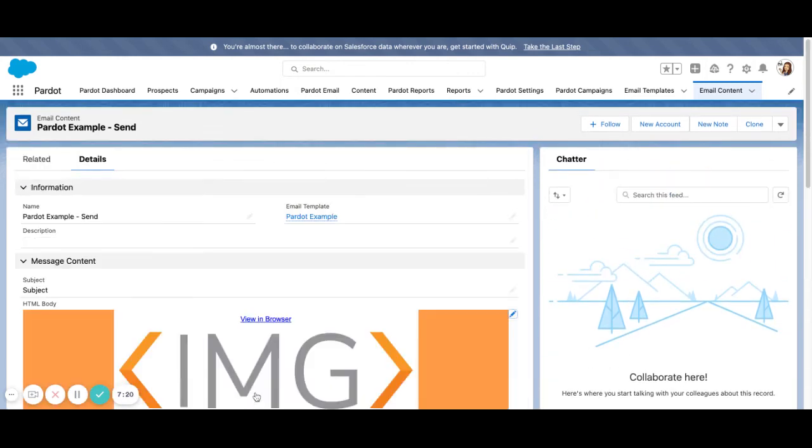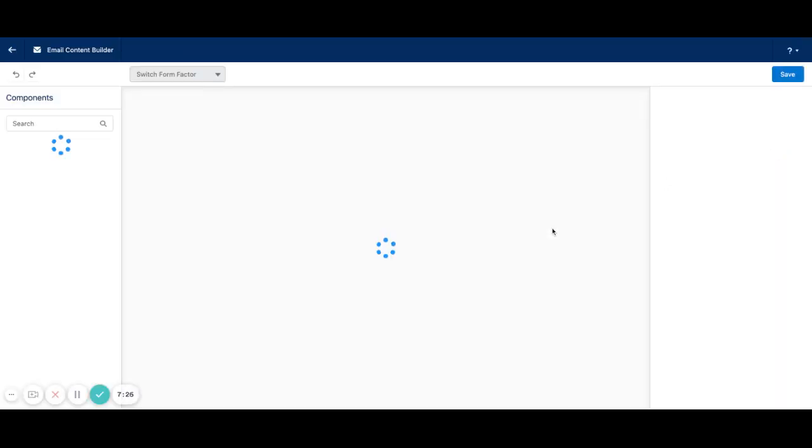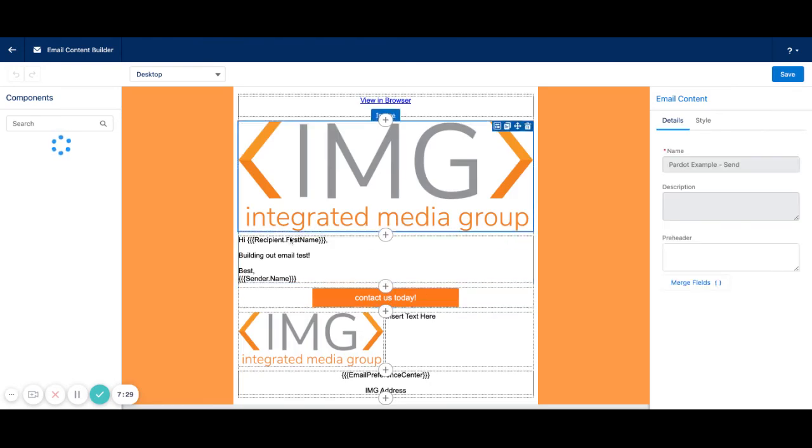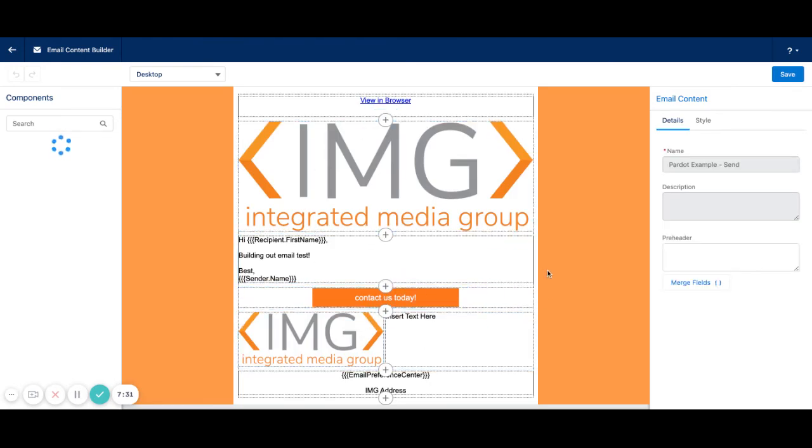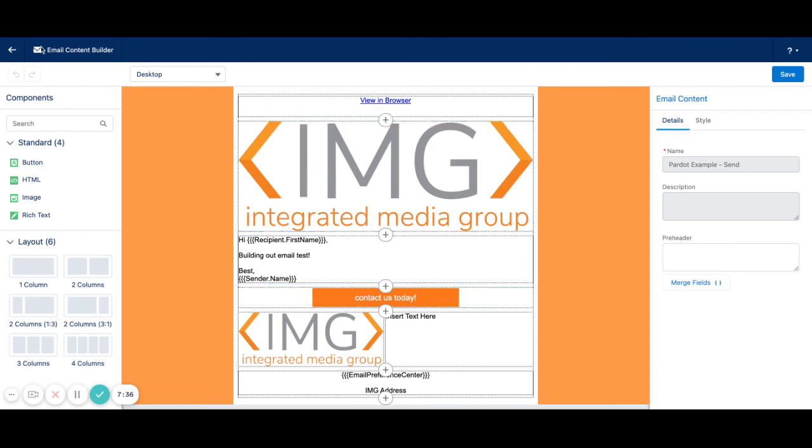So let me go back really quickly. Edit in builder. So now we can customize it for this particular email send. So this is just building your list email as you normally would. And once you're happy with your list email, you would just go ahead and hit save just as we did last with the template.